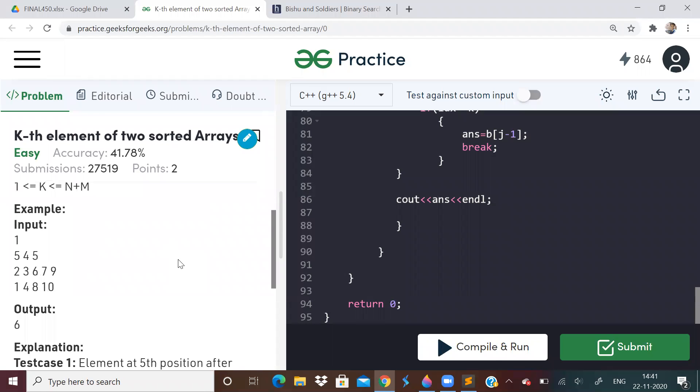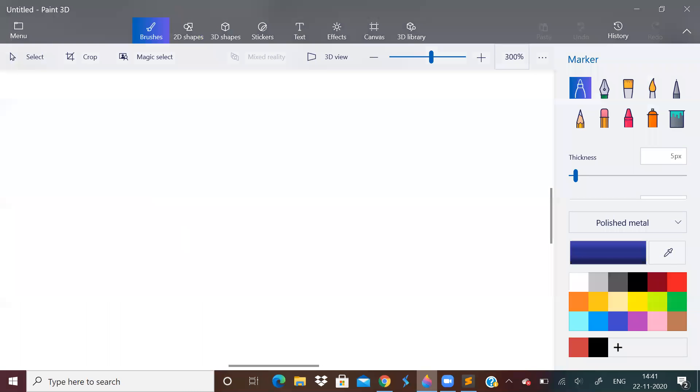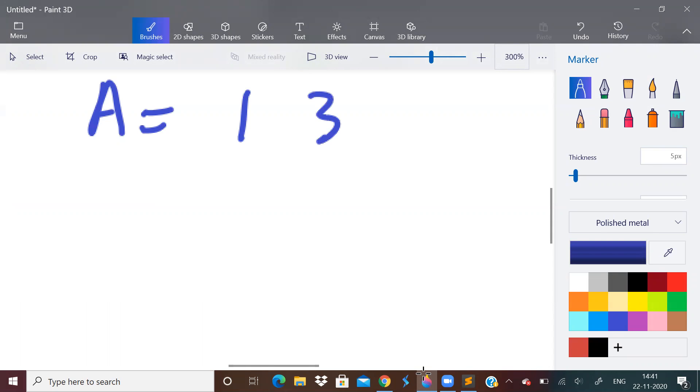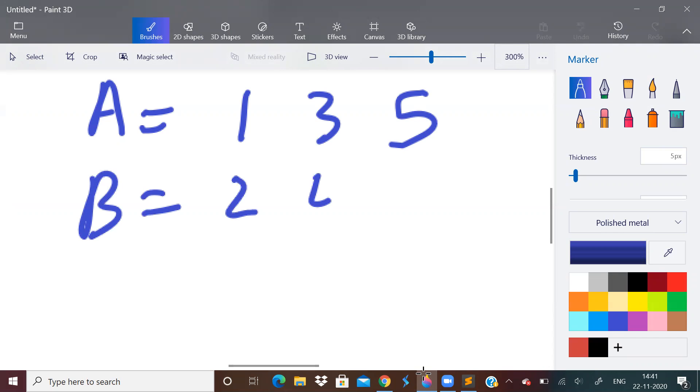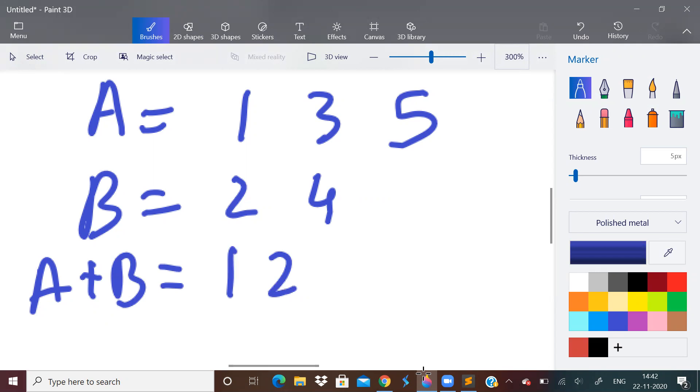So let us take a small example. For example, if array A is equal to 1, 3, 5 and array B is equal to 2 and 4. So final sorted array will be 1, 2, 3, 4, 5. Now, if k is equal to 4, so we have to return the kth element.